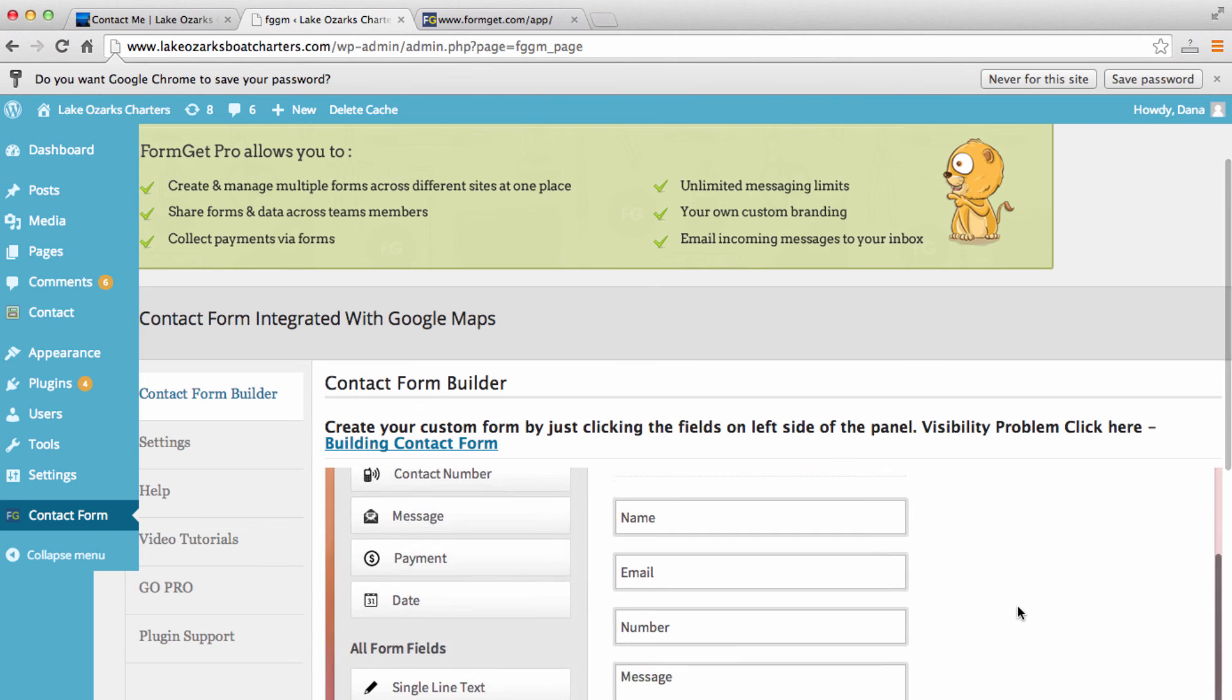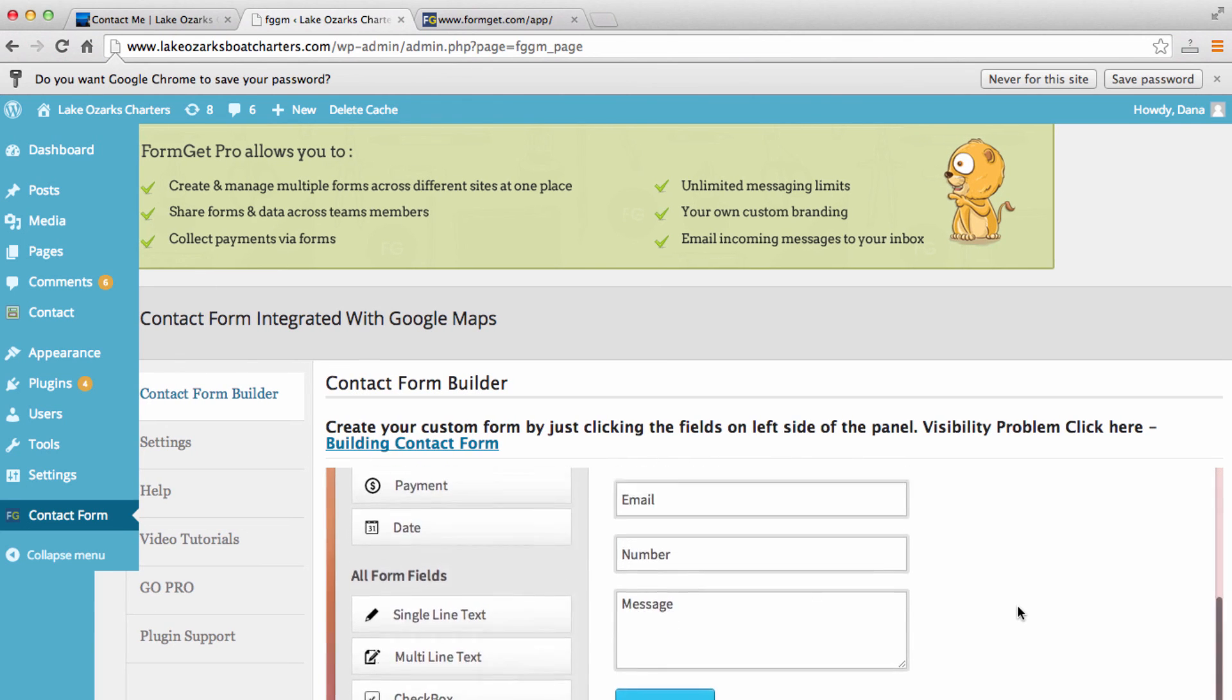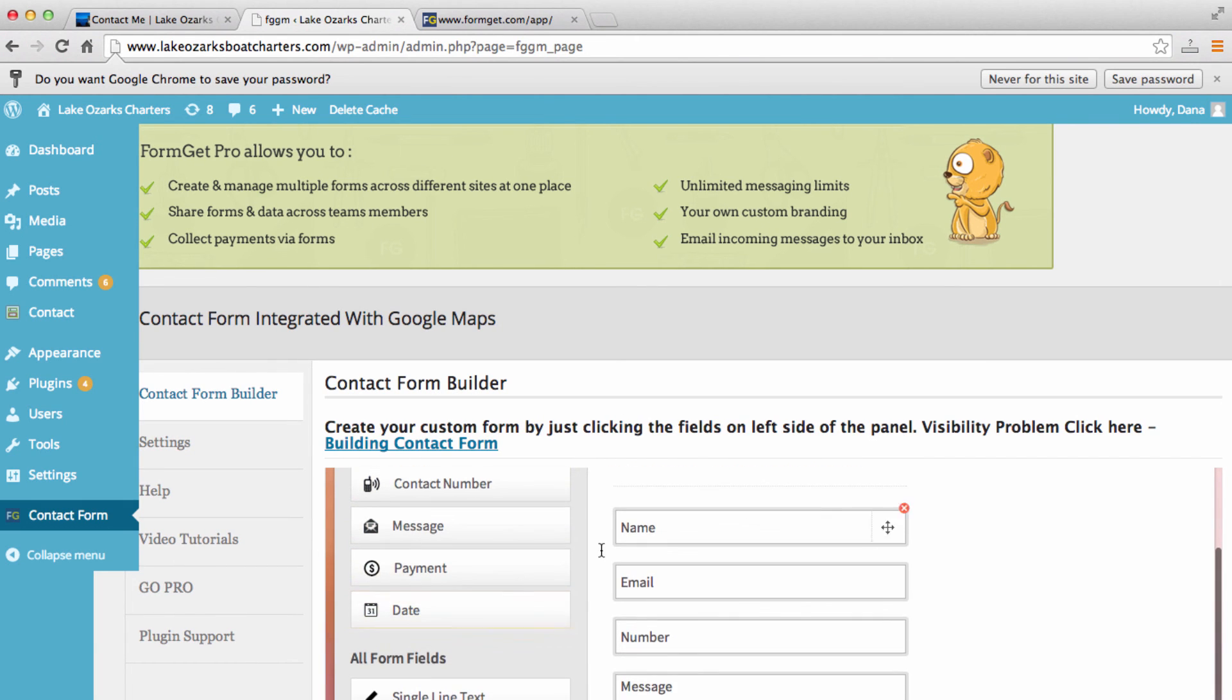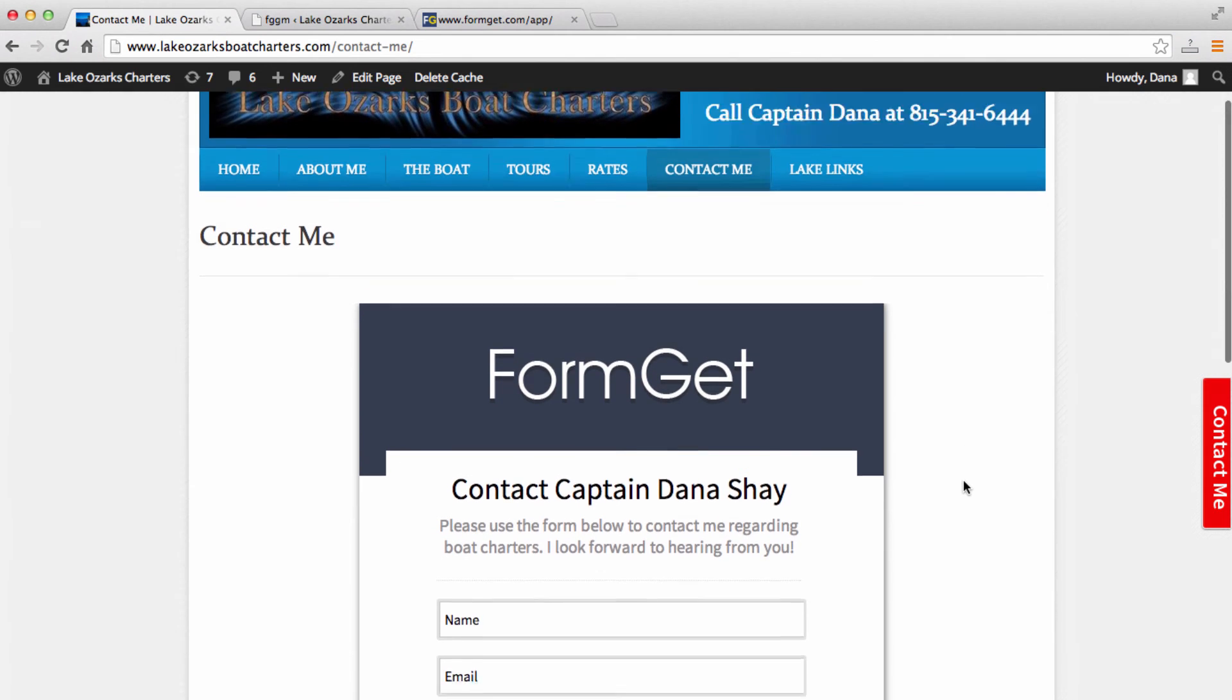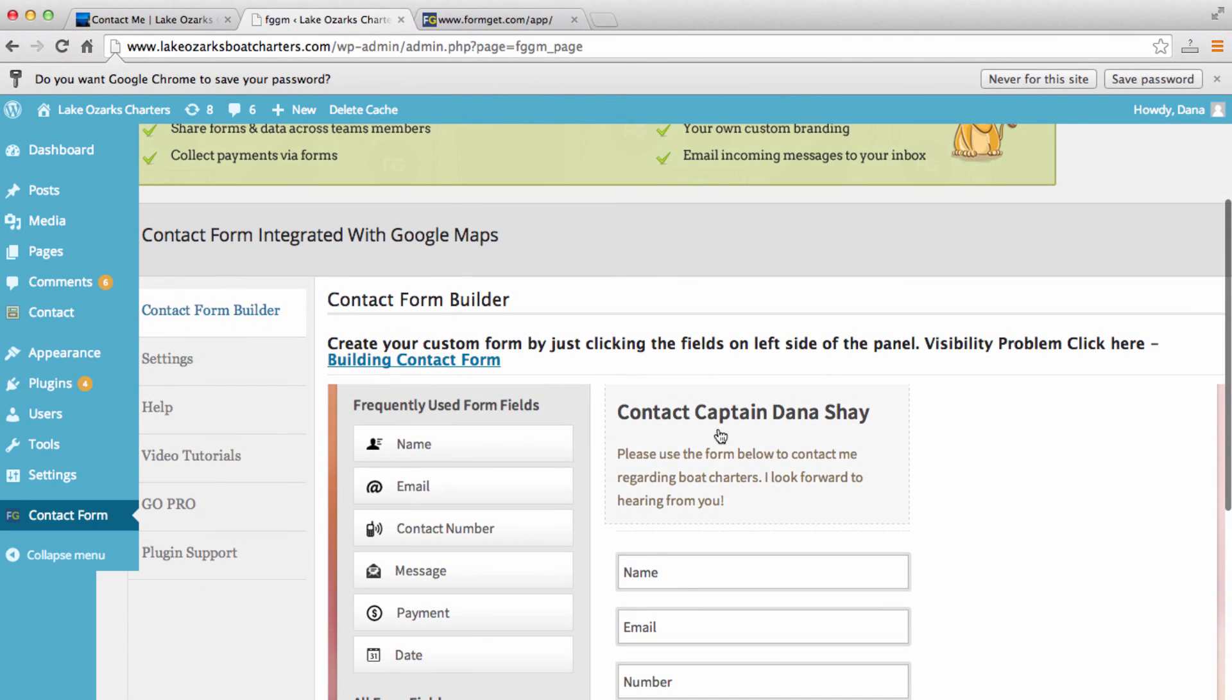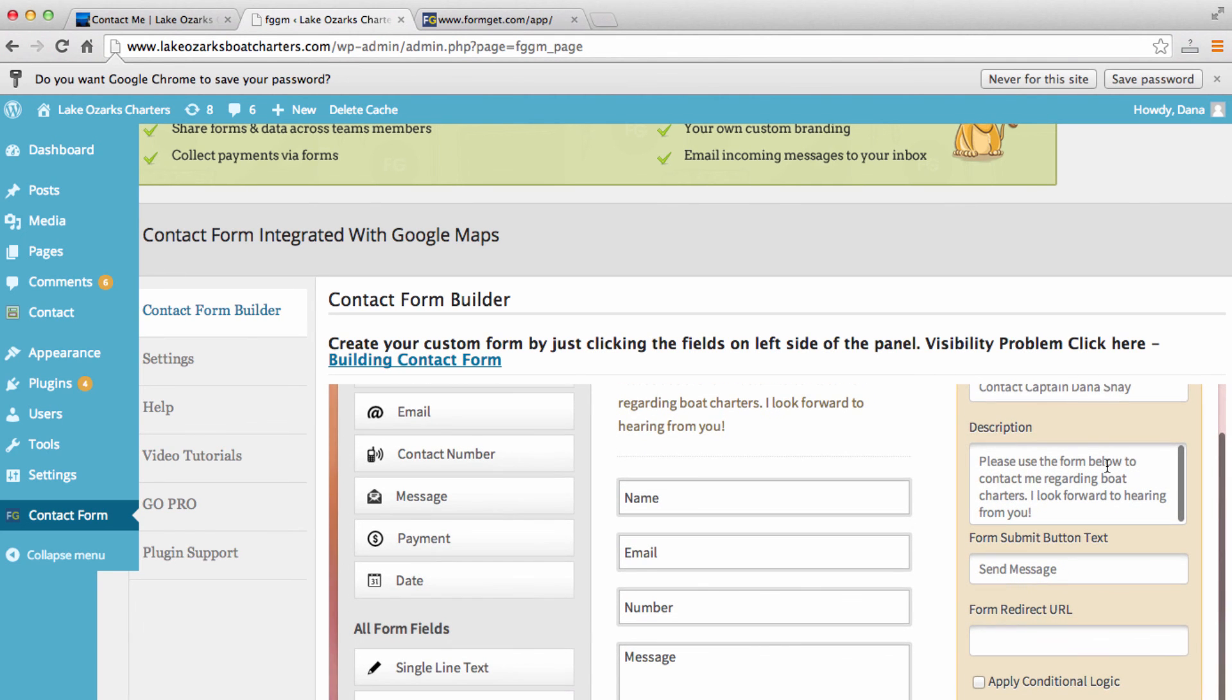So here again are the fields that we've added. And like I said, we can, of course, bring more fields over. But if we want to edit this part right here, contact Captain Dana Shay, in these few sentences, we can put whatever we'd like there. We just want to click right here. And then we can write whatever we'd like to show right there.